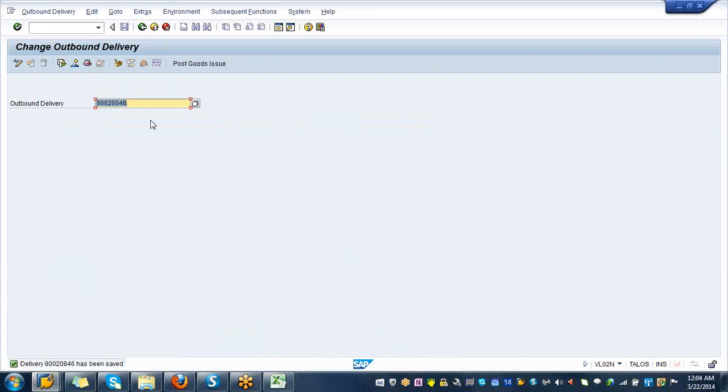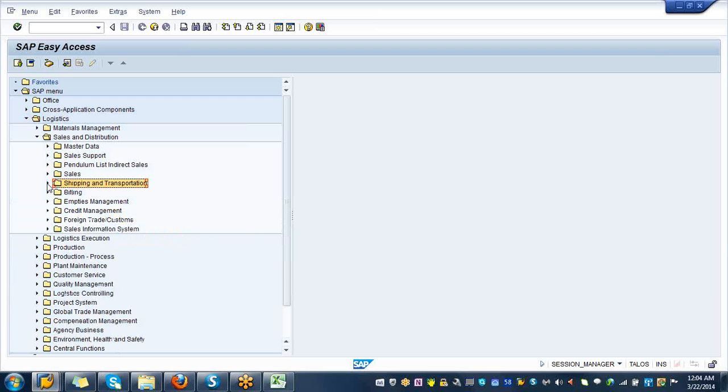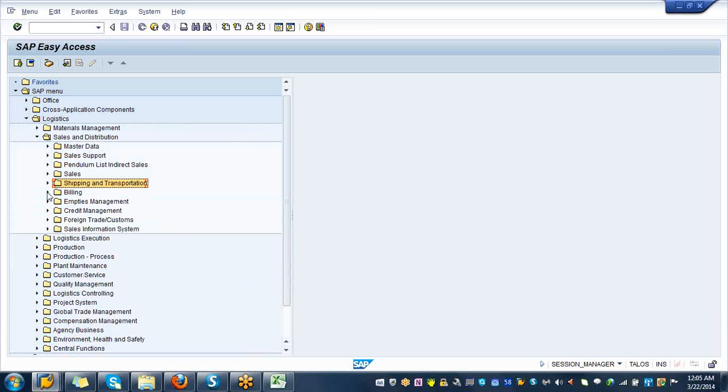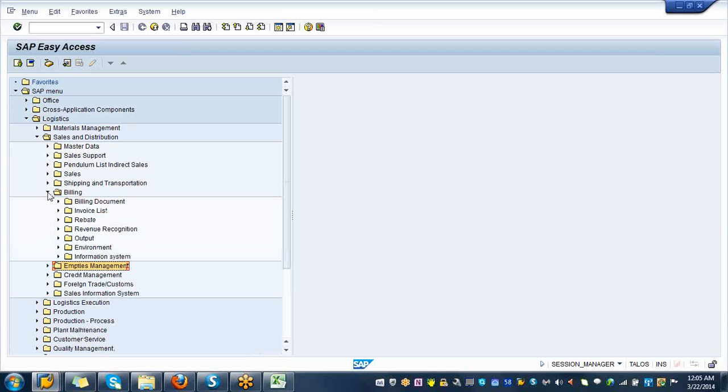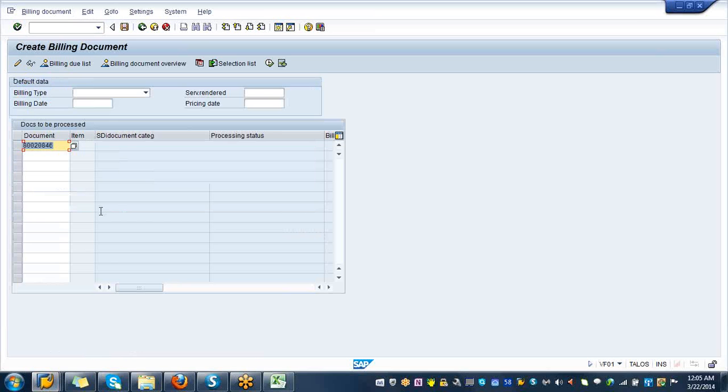Now create the billing. Slash N is going to take you back to SAP easy access screen. You are done with shipping and transportation, you can go ahead and close it. Expand the billing, expand billing document. Click on VF01, which is create a billing.